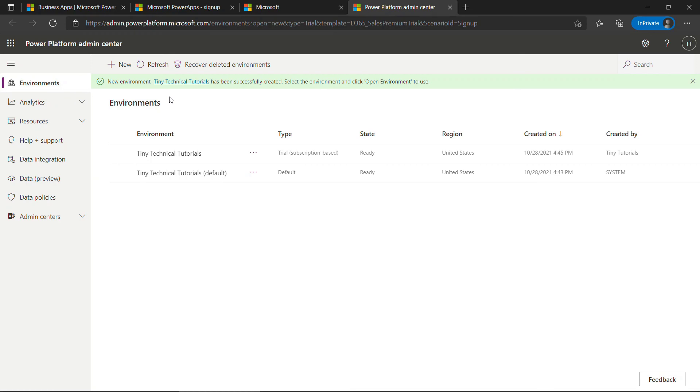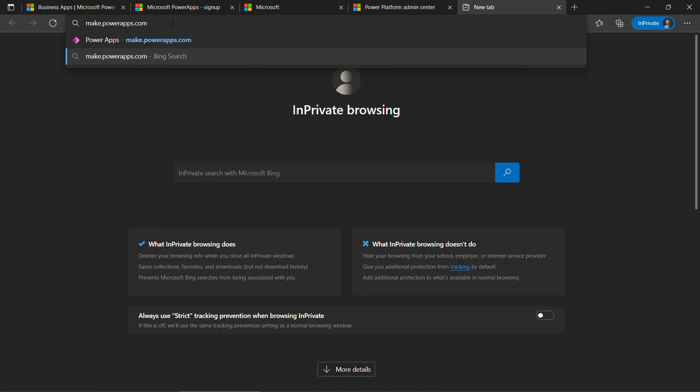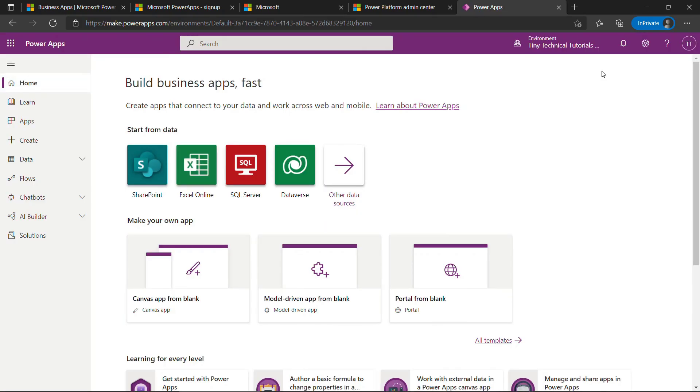But to build out your apps, you actually want to go to make.powerapps.com. And from here you can start building out your apps.